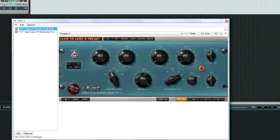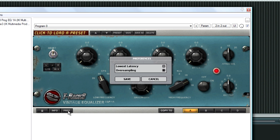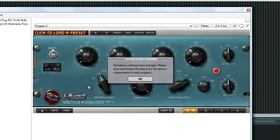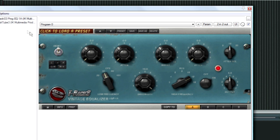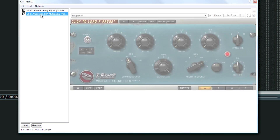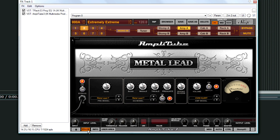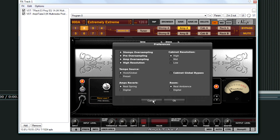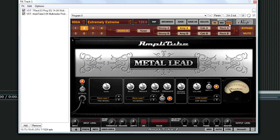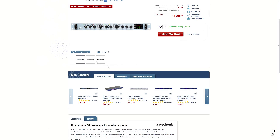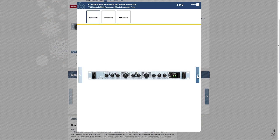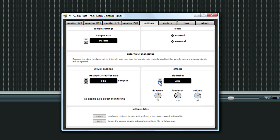Some other tips: if you're recording with plugins on, try to disable ones that aren't necessary, like EQ that can be applied later. Or if you have plugins that have a high-quality mode or oversampling, turn oversampling off and put the quality mode to low. If you absolutely need to hear an effect and you don't have a plugin that has zero latency, you can get cheap outboard gear to monitor with the effect but not record with it. Or, if you have a newer interface, most have built-in DSP — they don't really sound great, but you can at least hear it, or the person you're recording can hear it.